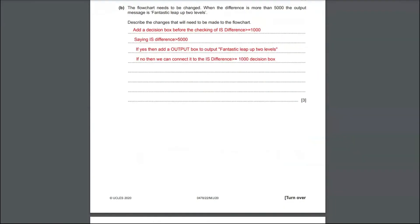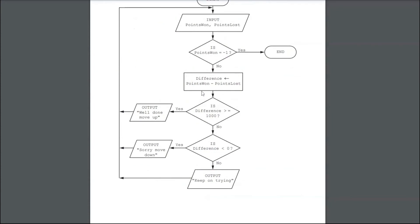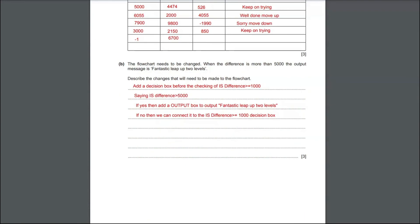Coming to part B of question 4. The flowchart needs to be changed so that when the difference is more than 5000 the output message is 'fantastic leap, two levels'. We have to add a decision box above the existing 'is difference greater than or equal to 1000' box, saying 'is difference greater than 5000'. If yes, add an output statement saying 'fantastic leap, two levels' and connect it to the input. If no, connect it to the existing 'is difference greater than or equal to 1000' decision box. Describing this correctly gets you 3 marks.